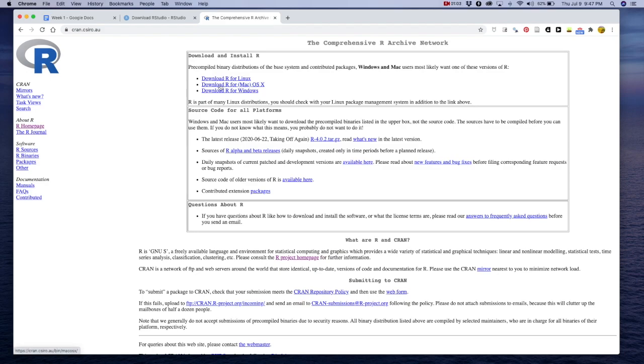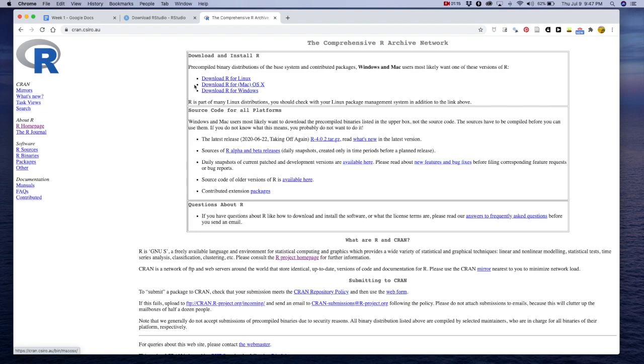So once you've downloaded your binary, you should be able to just run the installer like you would any other application that should walk you through it. I have already downloaded R 4.0, so I'm not going to go through it here just because I don't want to lose all of my installed packages. But if you have any issues or trouble, let me know and I'll help you out.